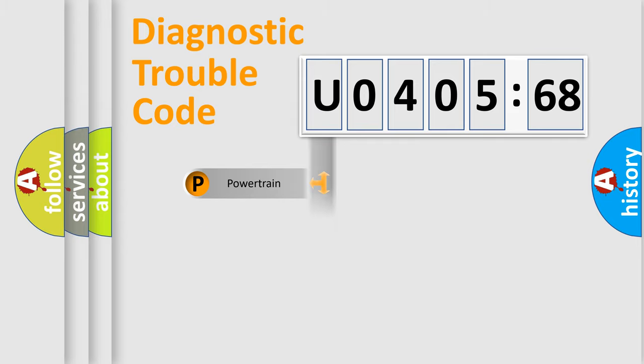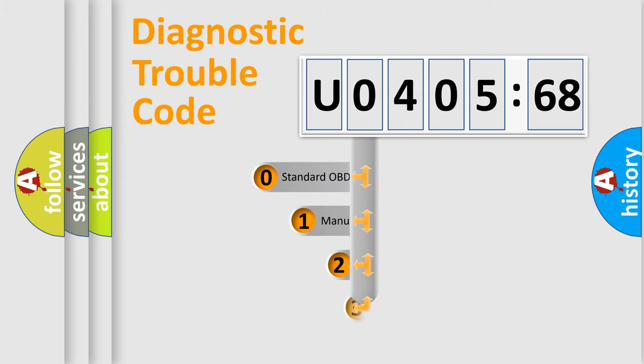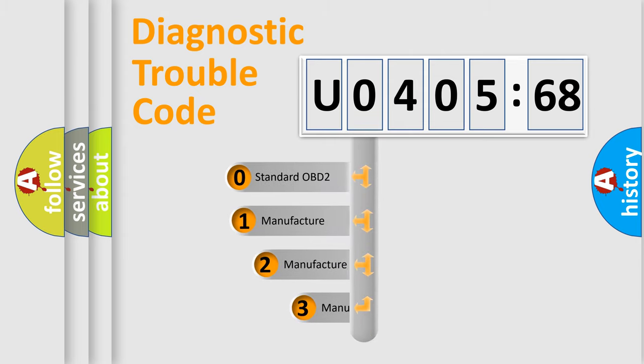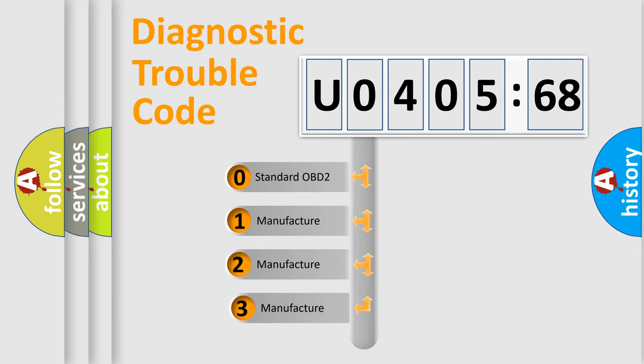Powertrain, Body, Chassis, and Network. This distribution is defined in the first character code.